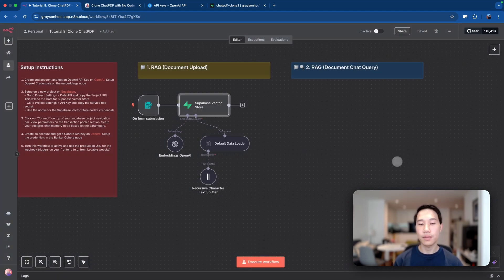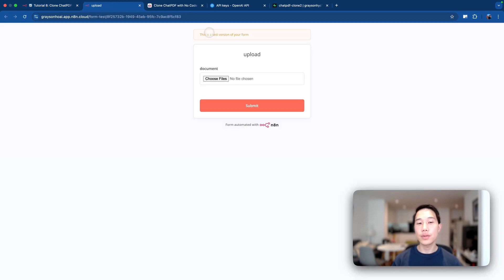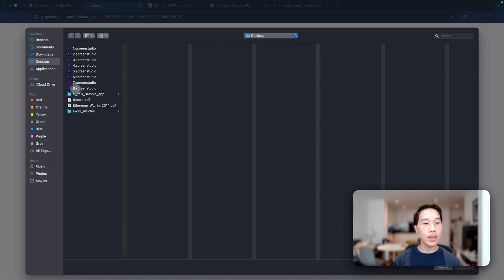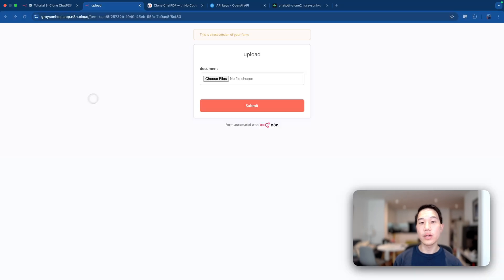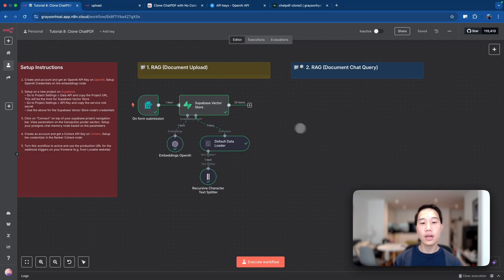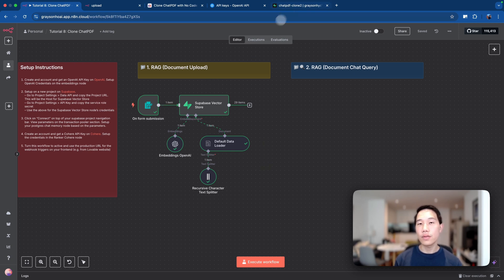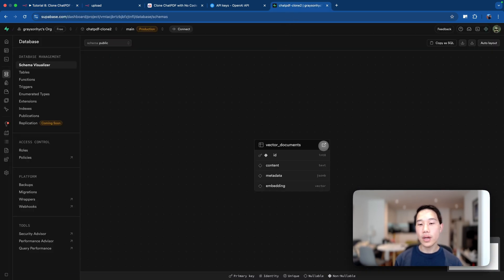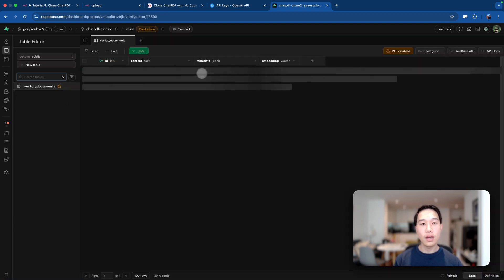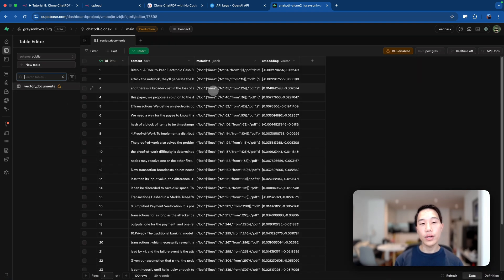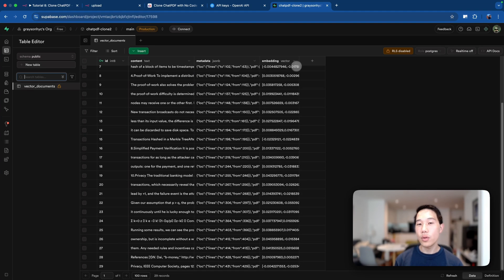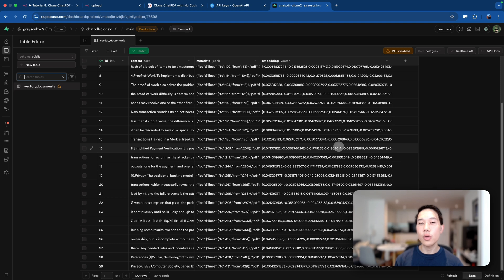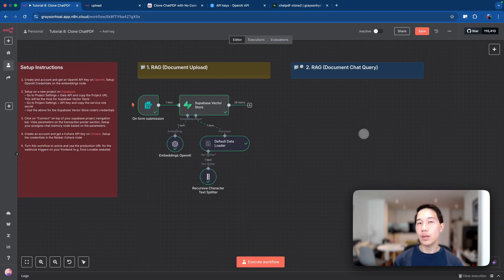Now let's test the document upload. Click 'execute workflow' so the NAN form is triggered for us to upload documents. I'm going to upload a Bitcoin white paper PDF. You can see all the nodes are executed — the documents are being chunked and vectorized in the database. Going back to the vector database store, you can see all the contents are there: the text is chunked into different rows with metadata, and importantly, the actual embeddings we talked about earlier.